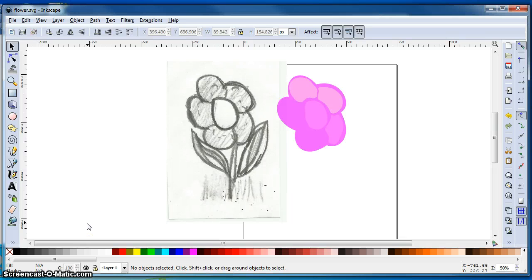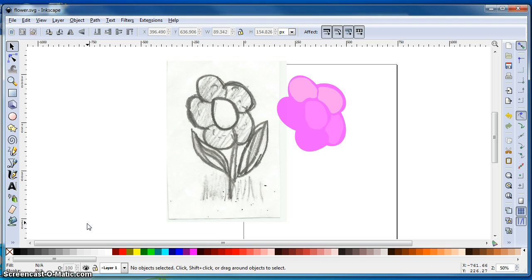Hey there everyone. In this tutorial I want to talk about using Inkscape to create basically clip art from a scanned image.